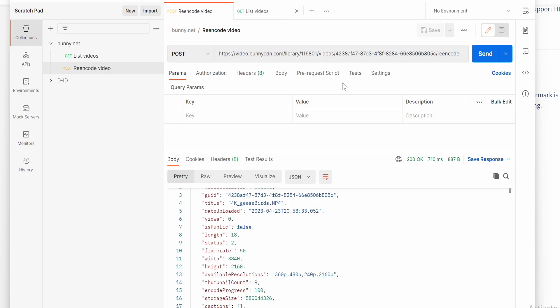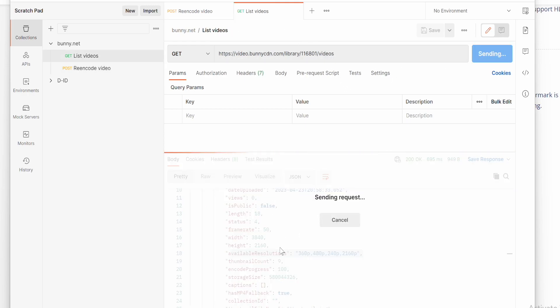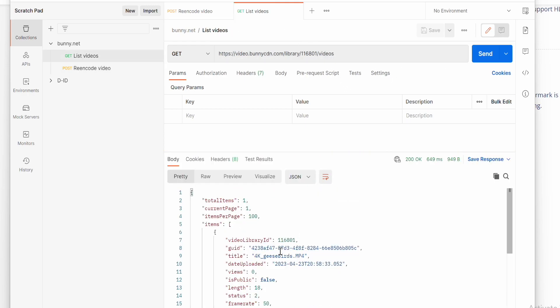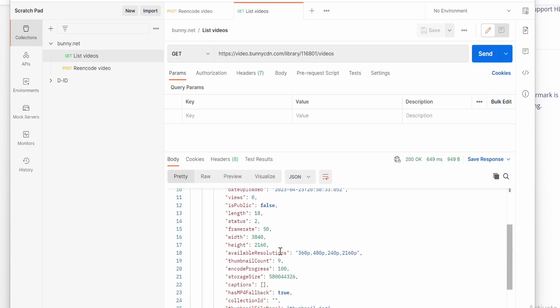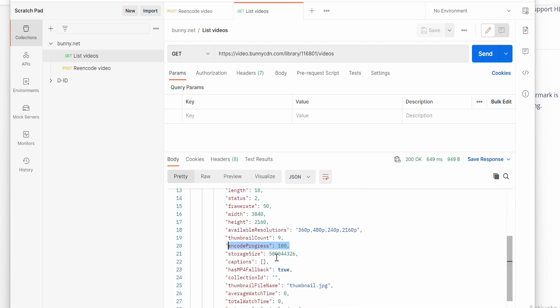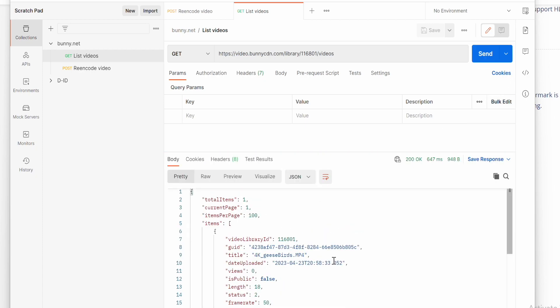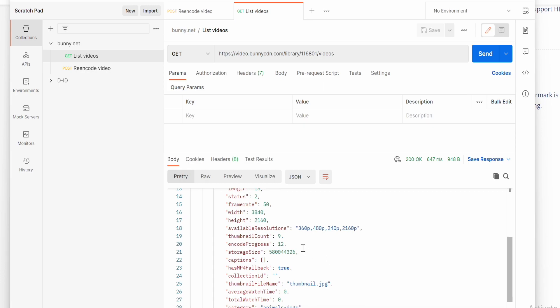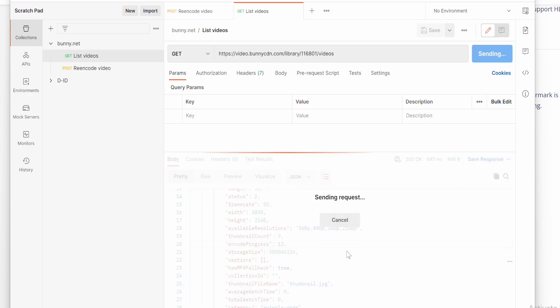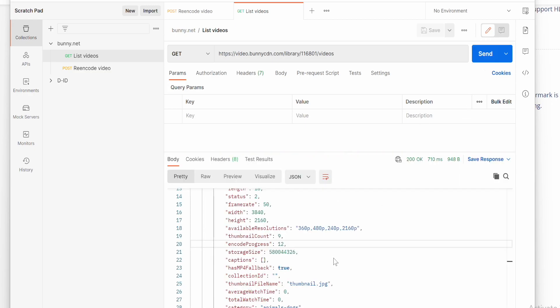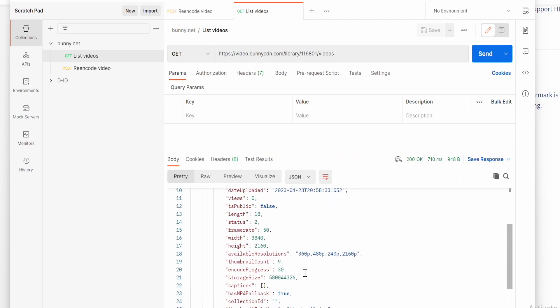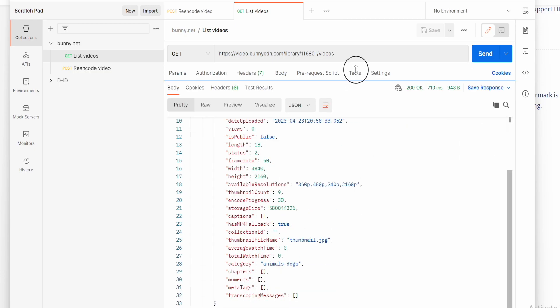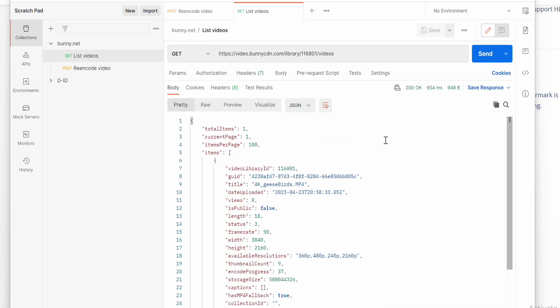You can keep checking the status by refreshing the get list of videos. It's showing encode progress at 100% but that's not right. Refresh again. 12% is the real value. So now you can keep checking it, pulling the data as it's growing. That shows the progress in background.